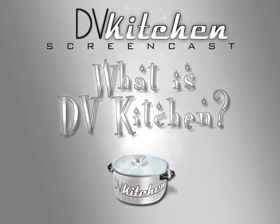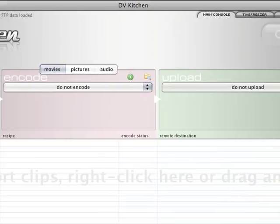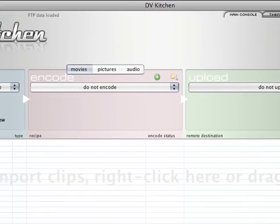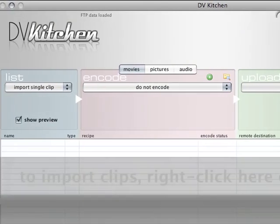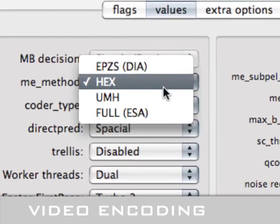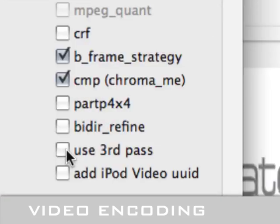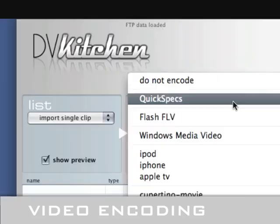DVkitchen is the best solution in the world for publishing professional quality video on the web. DVkitchen uses the highest quality H.264 encoder on the planet.